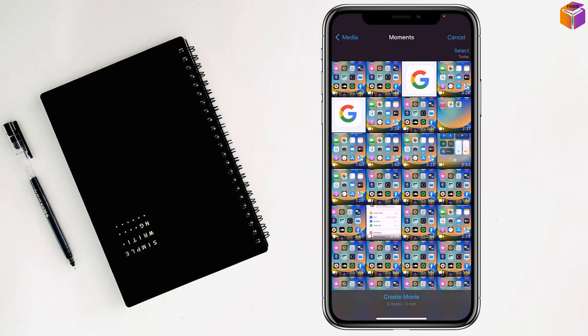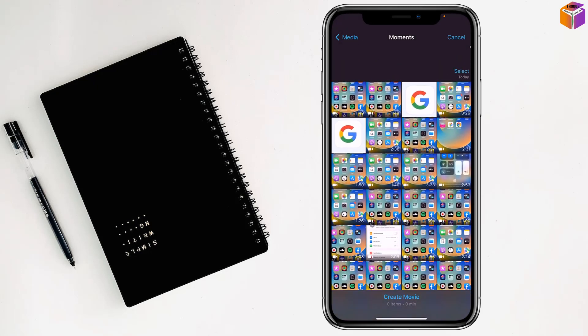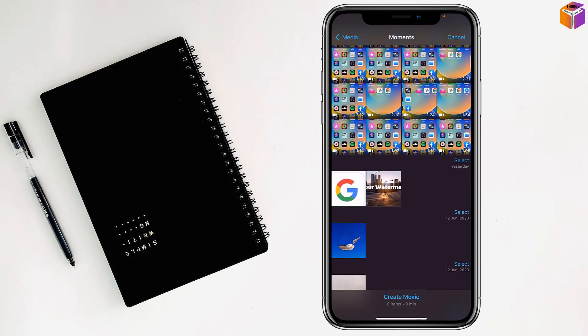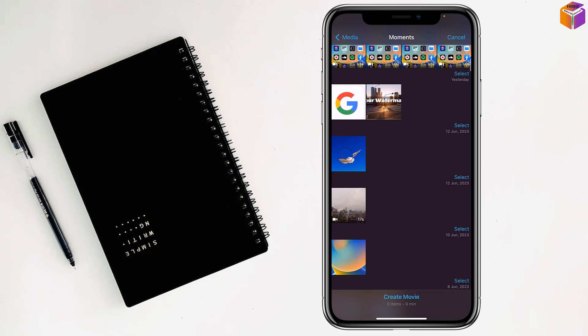After that, you have to select your video which one you want to make fit. I want to select this one. Then you have to tap on create movie at the down.